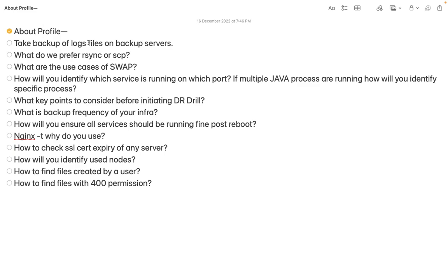If you say you worked in application support, the person may ask what sort of issues usually come into the production environment, how you initiate troubleshooting, how you conclude the root cause of the issue, and what preventive steps you take so that the reported issue won't recur. Give that discussion space to the interviewer. If you keep explaining your profile for 10 minutes and the interview call is scheduled for only 30 minutes, you've already used 20 minutes just for your profile explanation - that's not a good idea.